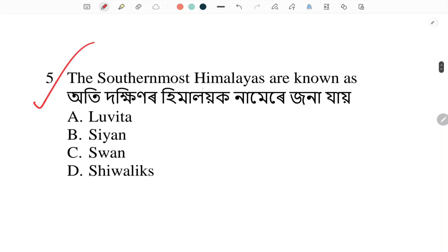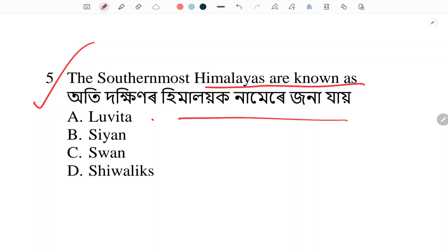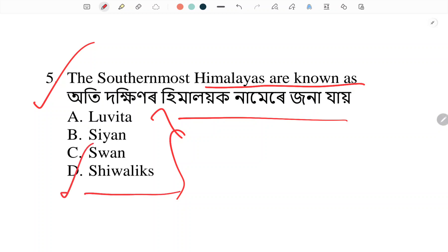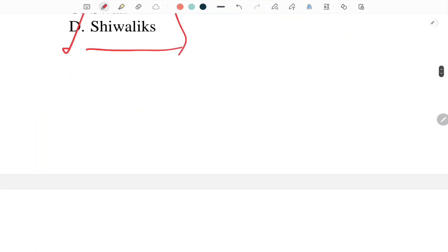The southernmost Himalayas are known as — options are: Luvita, Siaan, Swan, or Shivalik. Answer: option D, Shivalik. The southernmost Himalayas are known as Shivalik.